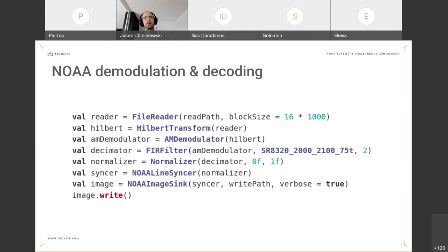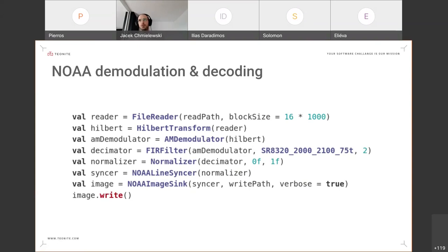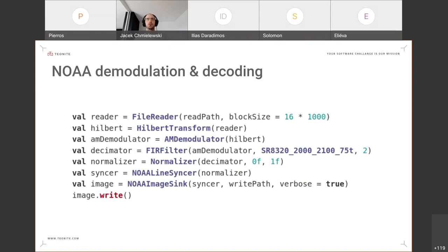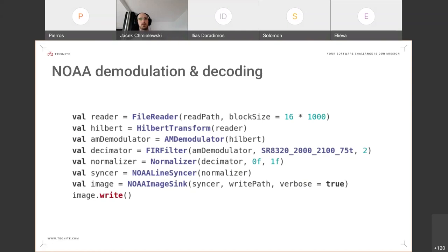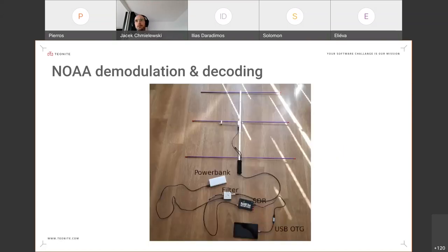The whole application works in two stages. First, you record the signal, and while doing this, the FM demodulation is already done and the file is stored on the device. Afterwards, you choose the files that you want to decode, and this pipeline then does the decoding. From the FM demodulated signal, it does the Hilbert transform, AM demodulation, FIR filtering, and so on, down to the final step of writing down the image into a file.